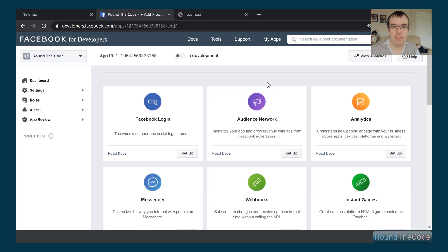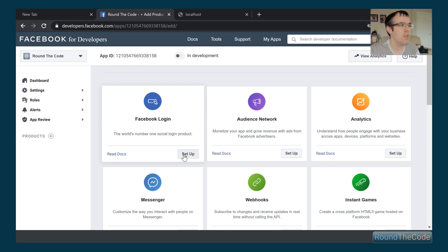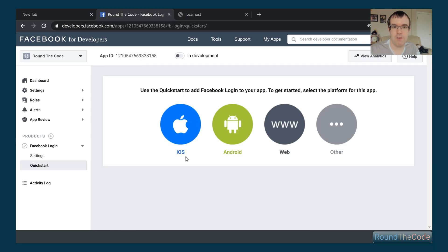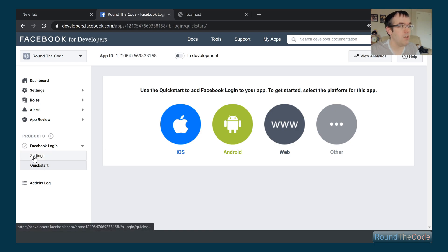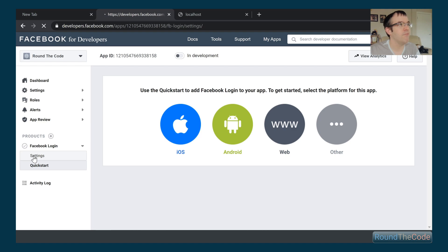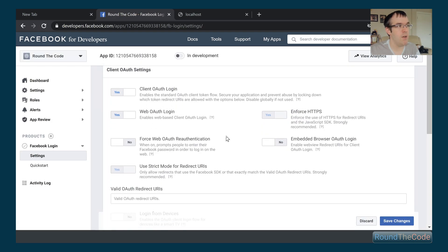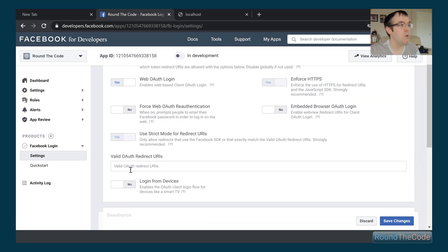Our app is now created. The next thing we need to do is integrate Facebook Login — we simply go to Facebook Login and click the Setup button. That's done. Now we go into Settings where we can see the web OAuth login is already enabled. What we need to do next is set up a valid OAuth redirect URI.